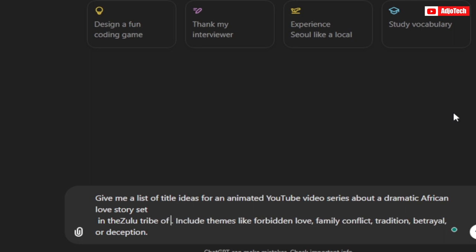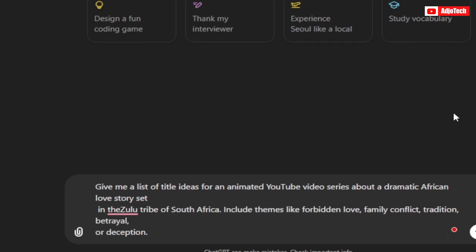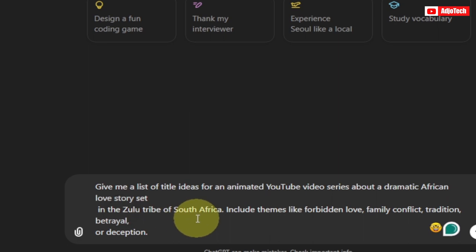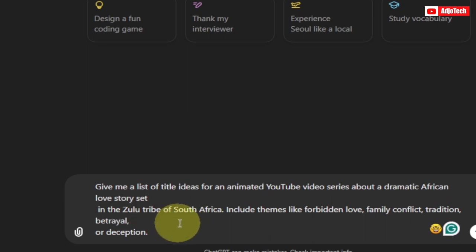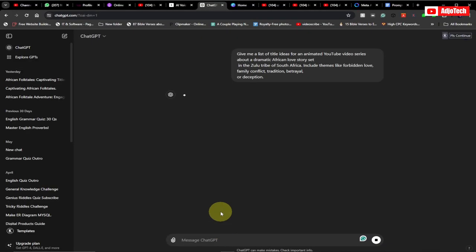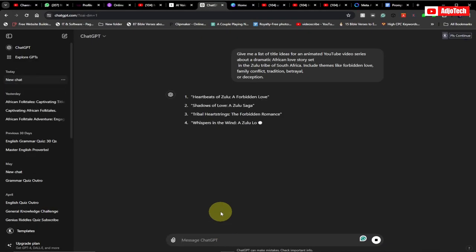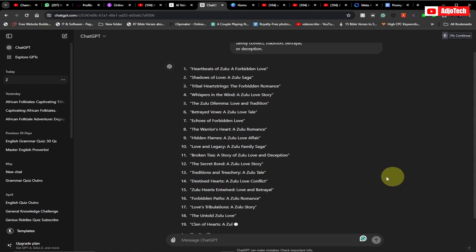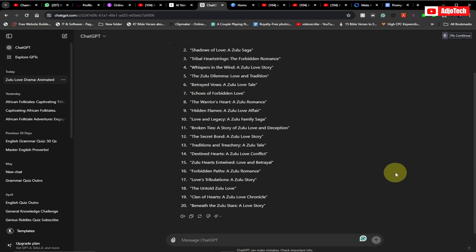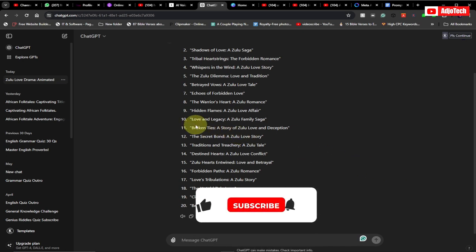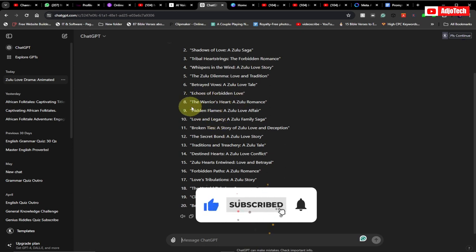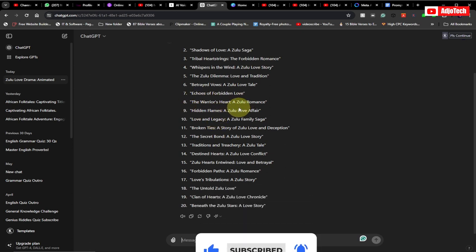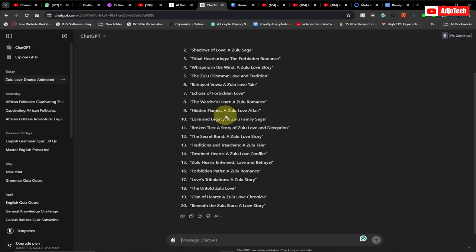I want to use the Zulu tribe of South Africa — you can use whatever tribe you want. I'll click on this and ChatGPT is basically going to give me some ideas. You can see it gave me 20 ideas I can actually pick from. We have 'Echoes of Forbidden Love,' 'Warriors of Hearts,' 'Zulu Romance,' 'Hidden Flames' — these are interesting titles we can use.